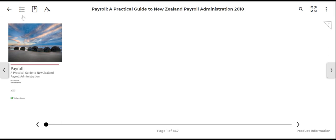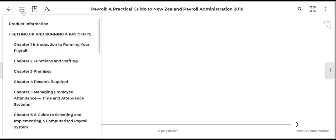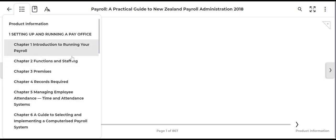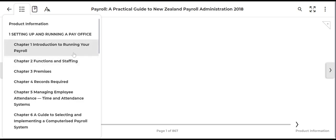First, we will show you the table of contents. From the list of table of contents, you can select the chapter that you are looking to read. You can move within this book at any stage, so you can go forward or back.